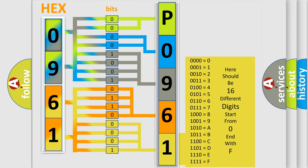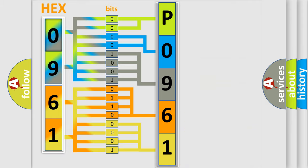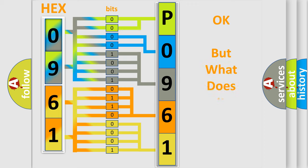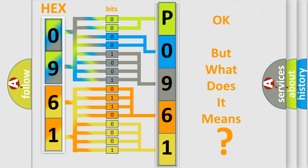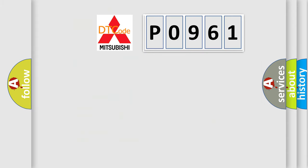We now know in what way the diagnostic tool translates the received information into a more comprehensible format. The number itself does not make sense to us if we cannot assign information about what it actually expresses. So, what does the diagnostic trouble code P0961 interpret specifically?